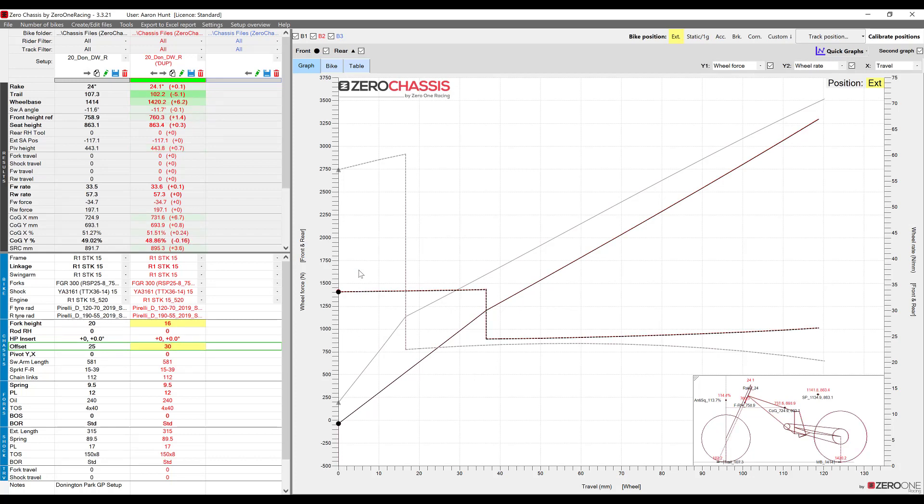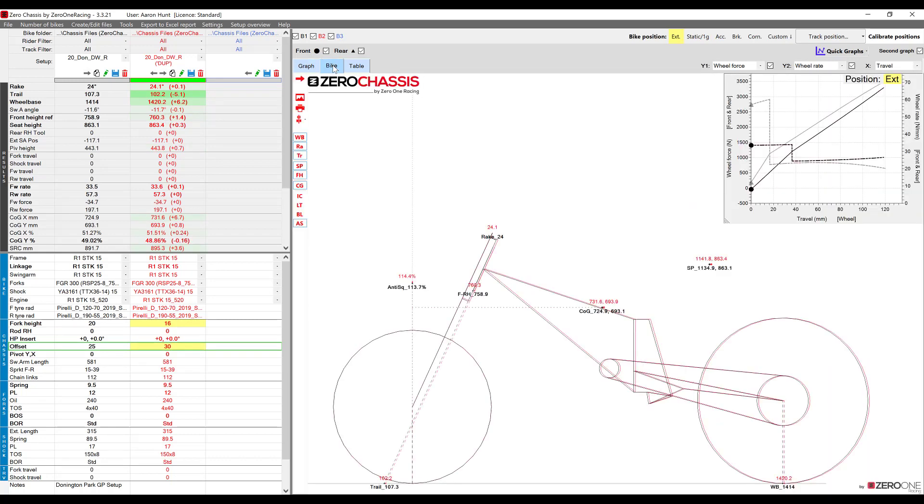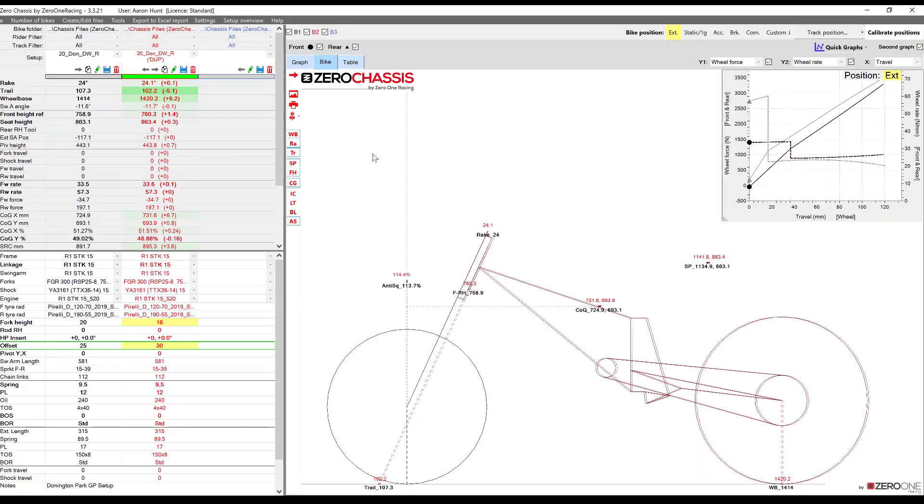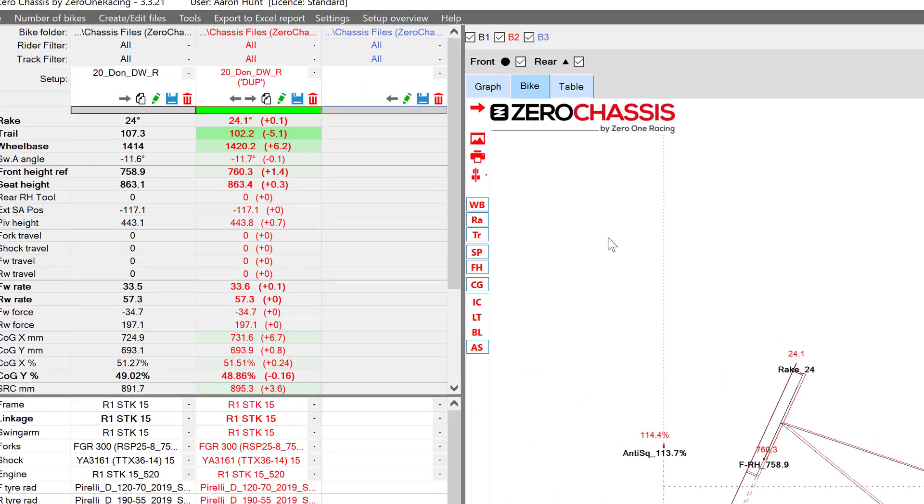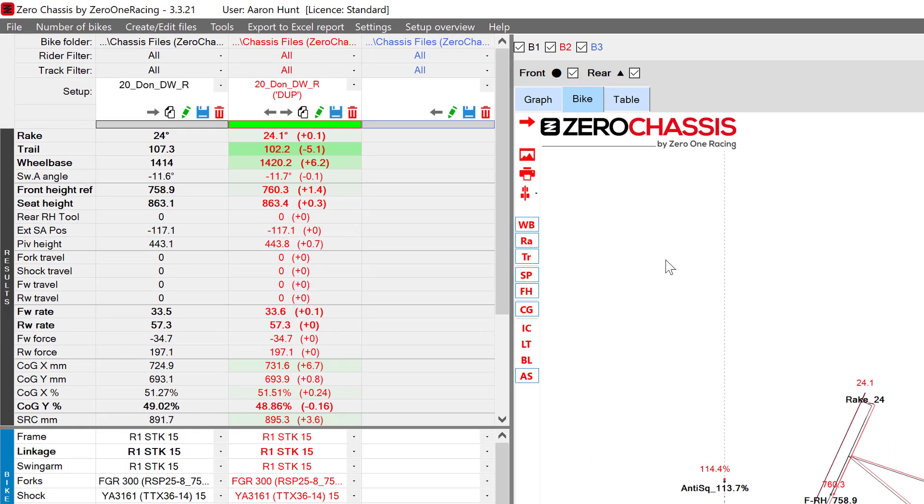Right, so now if we click the bike tab we can clearly see the difference in geometry between the two setups and also if we look over to our results area we can see exactly how much the different values have changed.